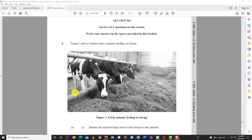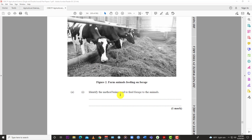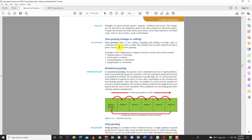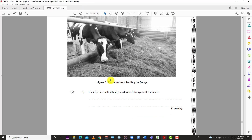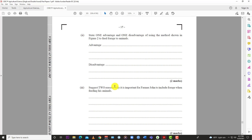Question 5 - Figure 2 shows farmer John's animal feeds on feeding and forage. The question asks you to identify the method being used to feed forage to the animals. The best answer here is zero grazing. Zero grazing refers to the cutting, chopping, and feeding of forage crops to animals housed in pens or stalls. The animals feed on grass without having to graze, hence the term zero grazing - you bring the grass or legumes or whatever forage to the animal.